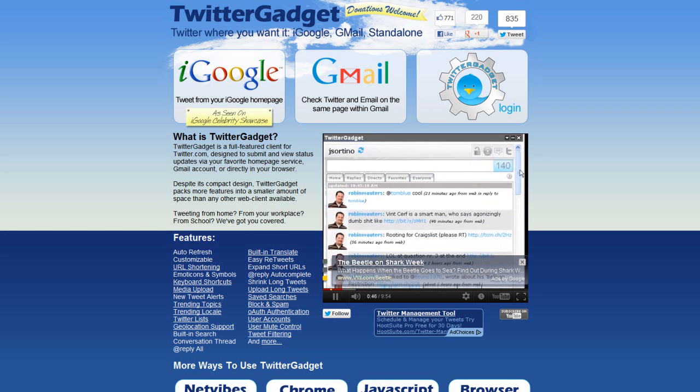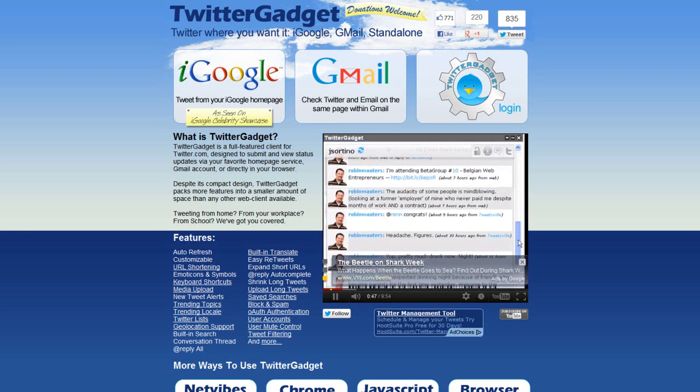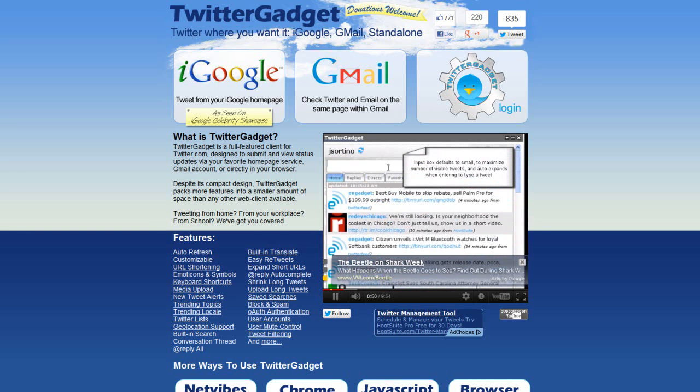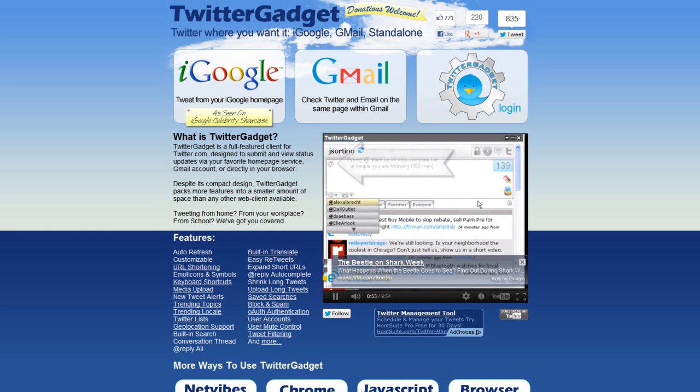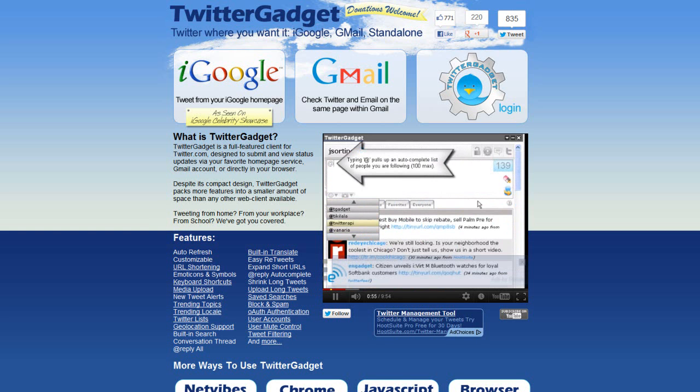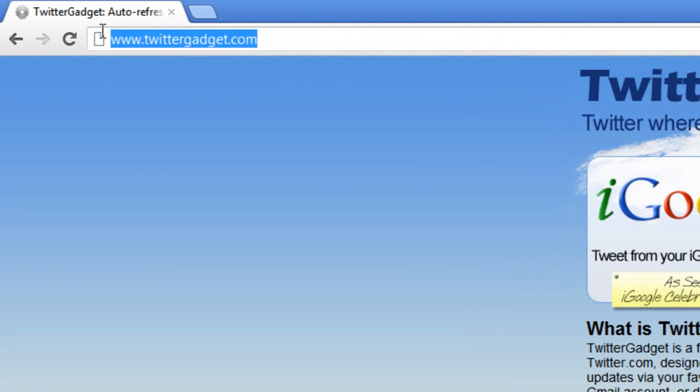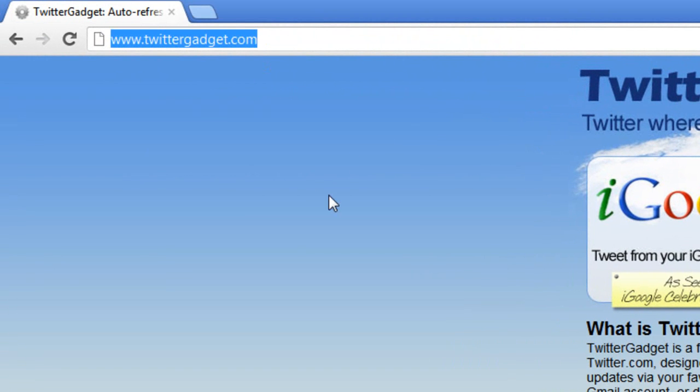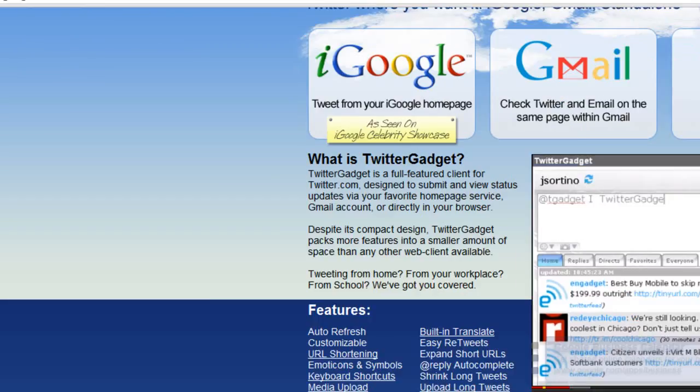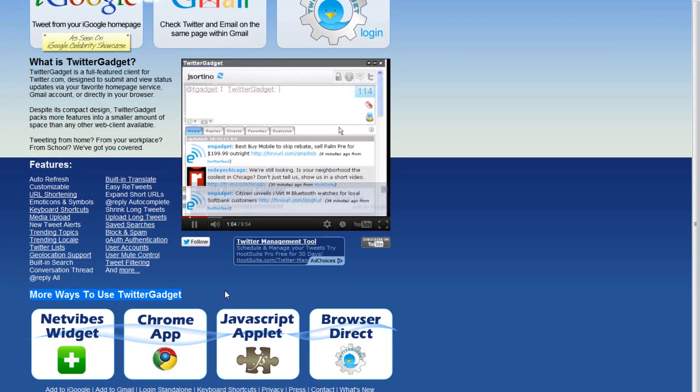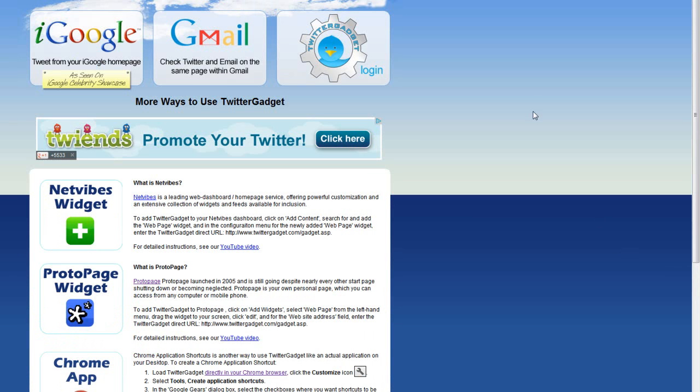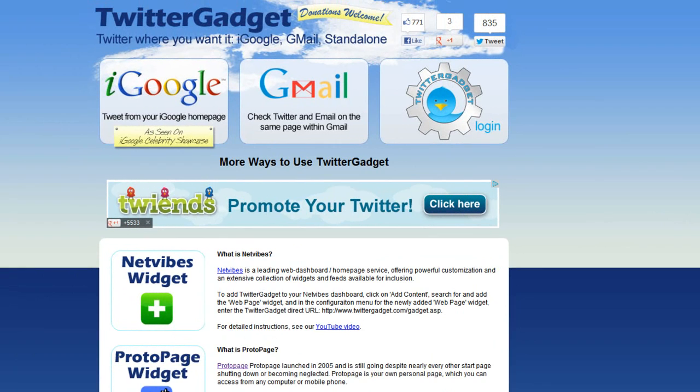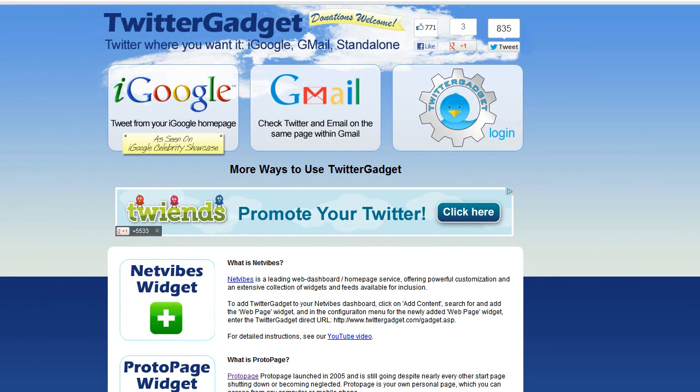But in addition to that we've always had a more page linked from our home page that discusses lots of different ways and locations where you can use or implement Twitter Gadget. So if you go to our home page www.twittergadget.com you scroll towards the bottom you'll see a section labeled more ways to use Twitter Gadget. If you go ahead and click on any one of those icons they all link to the same page and right now we happen to be in Google Chrome because the first example we're going to show is the Google Chrome application.